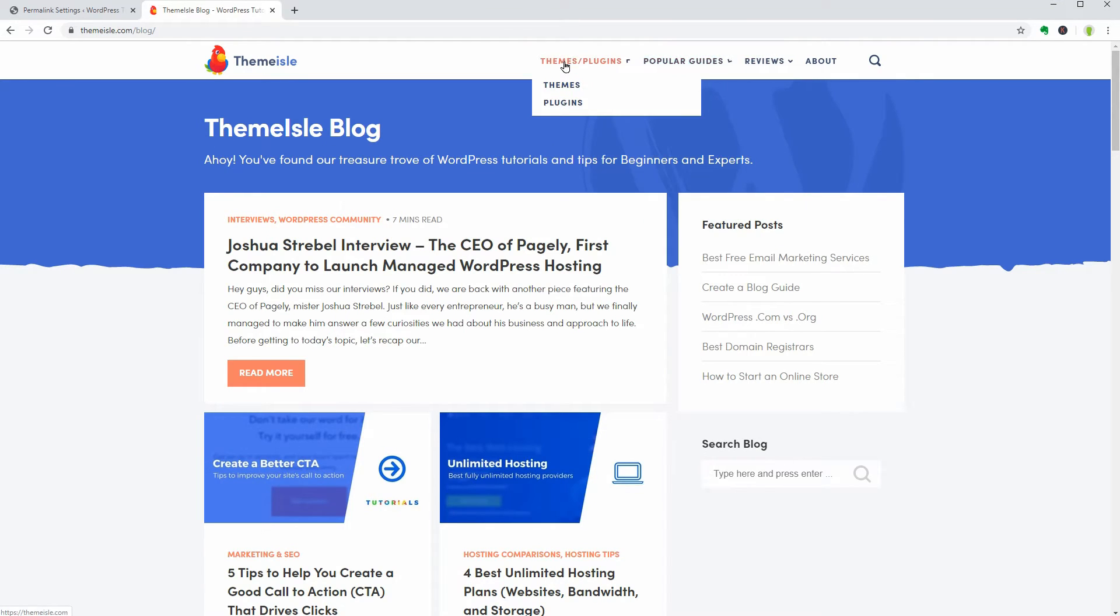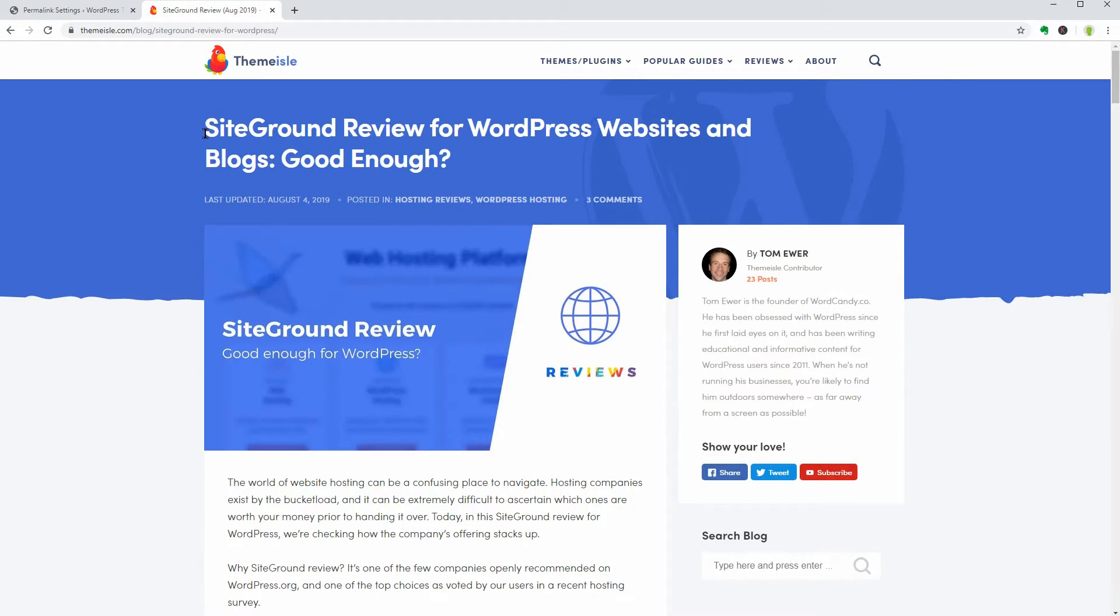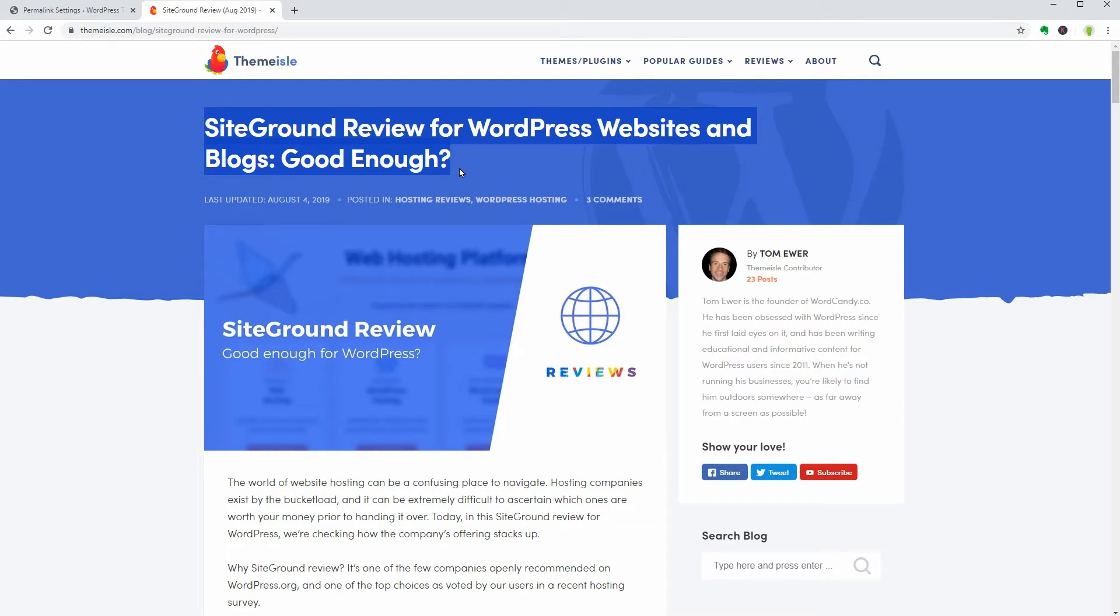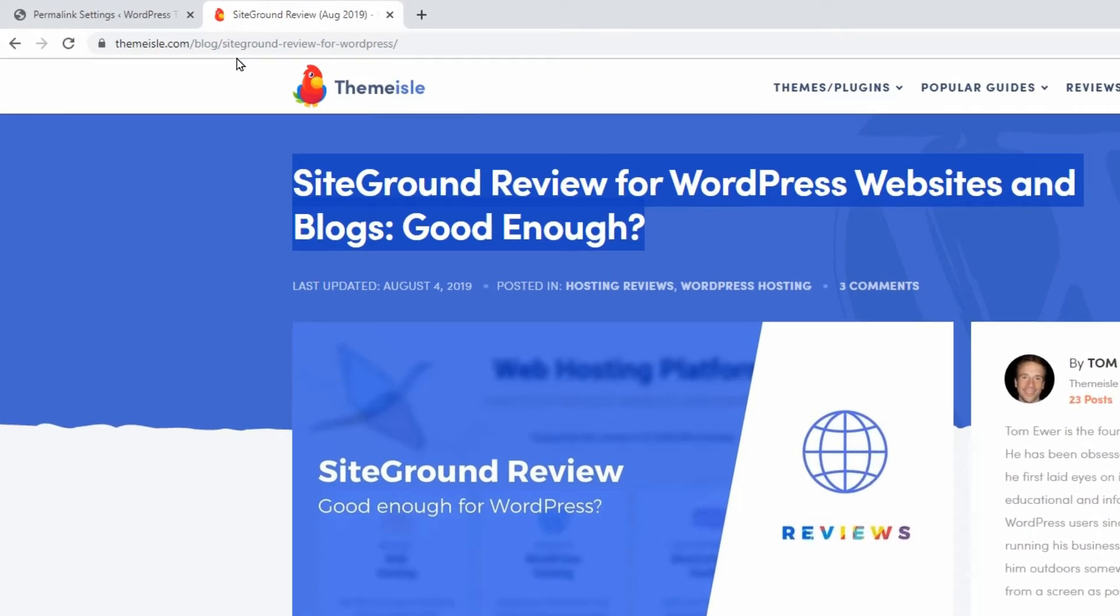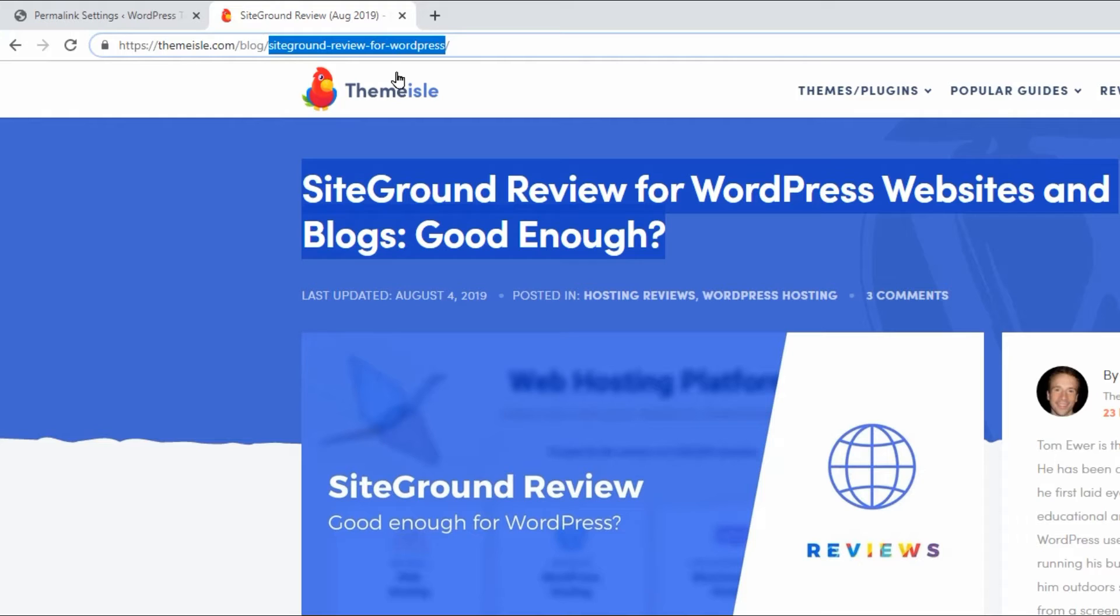If I go to any of these blog posts, you can see that for this one, the title is SiteGround Review for WordPress Websites and Blogs. Good enough? But the permalink contains only four words that say SiteGround Review for WordPress.